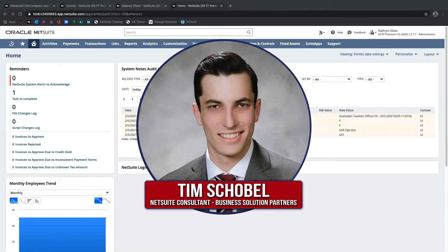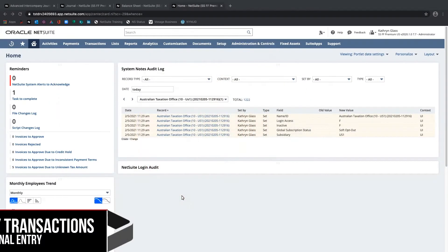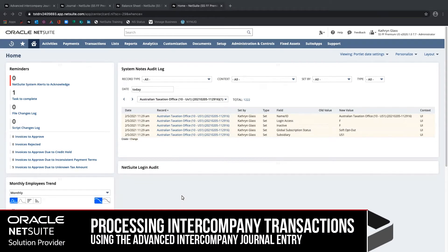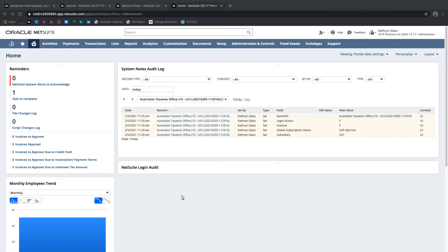Hi, my name is Tim Schoble, and I'm a NetSuite consultant with Business Solution Partners. Today, I'm going to be talking about part two to my initial video for the setup of intercompany — specifically, processing intercompany transactions using the advanced intercompany journal entry and flagging amounts on the journal entry lines for elimination based on the setup we established before.